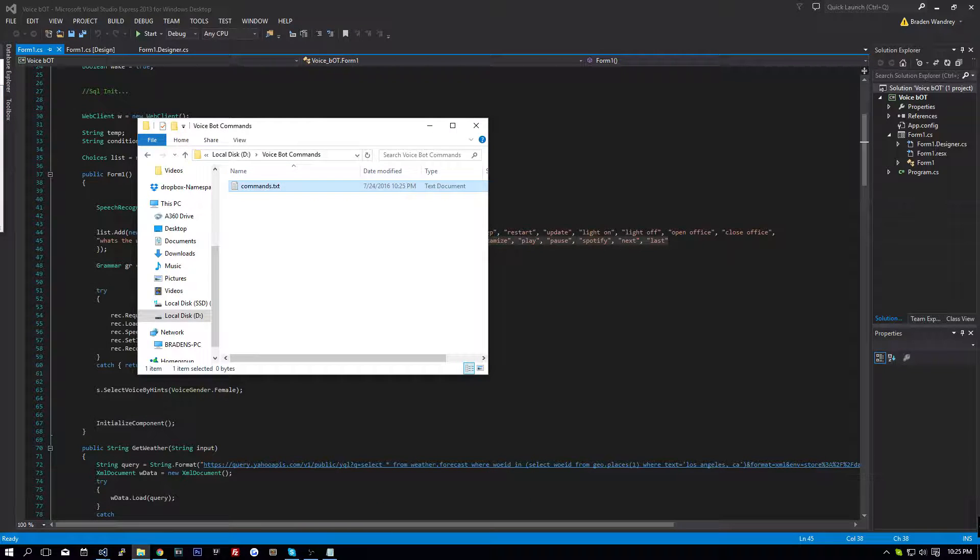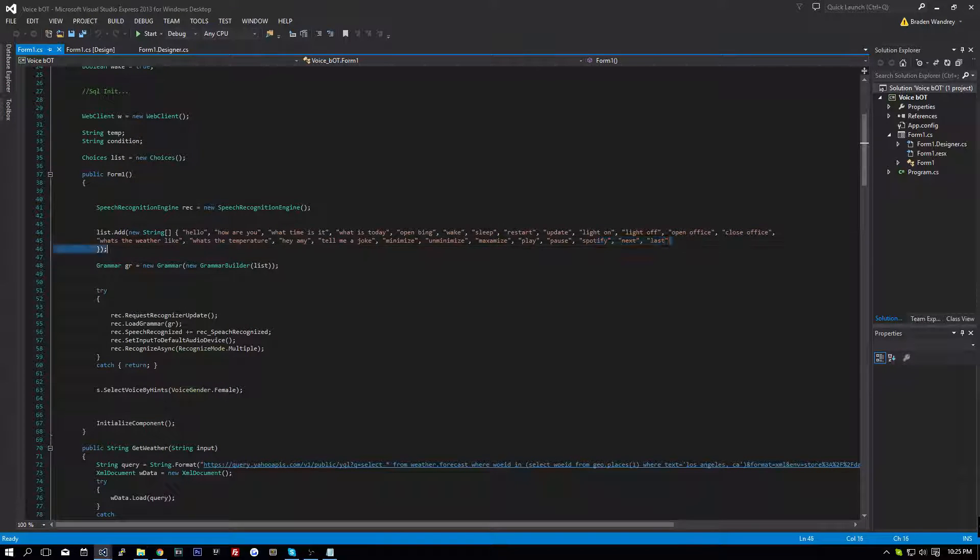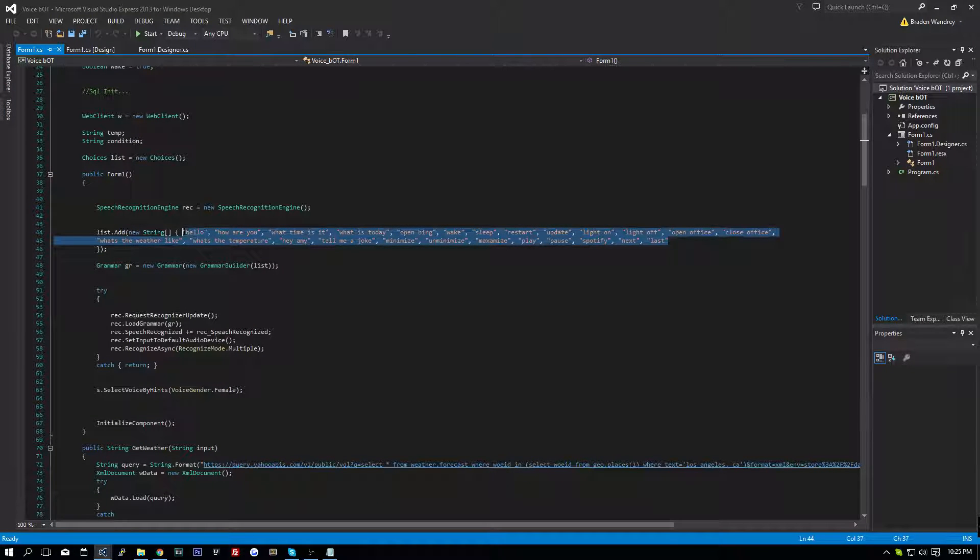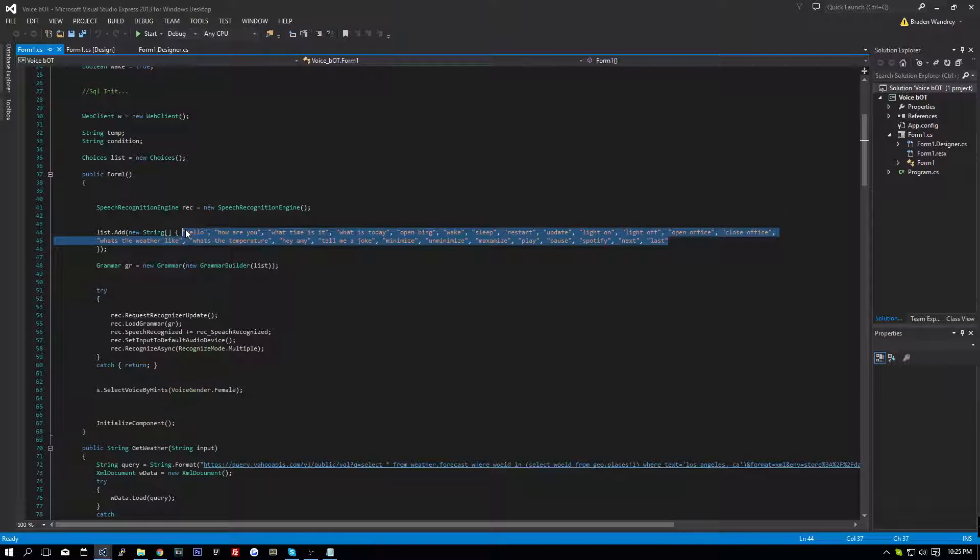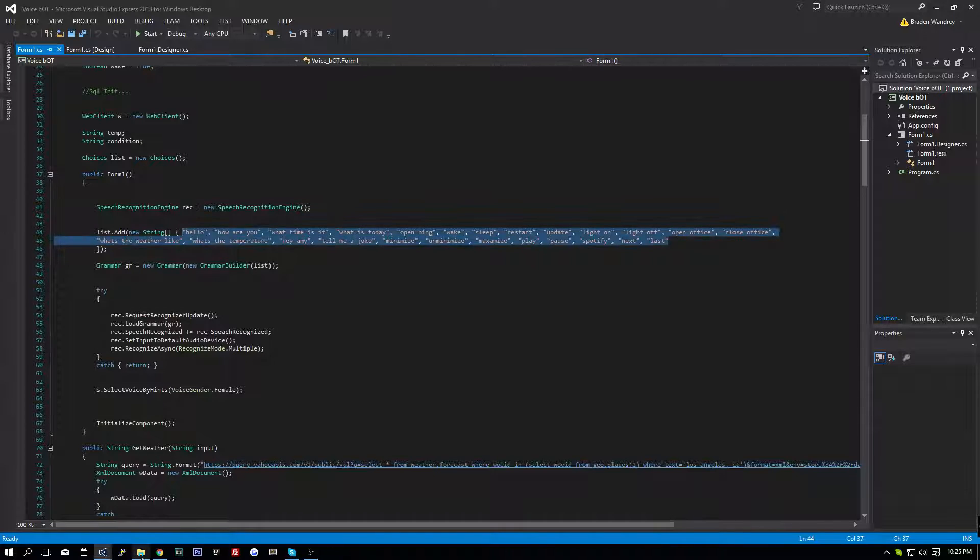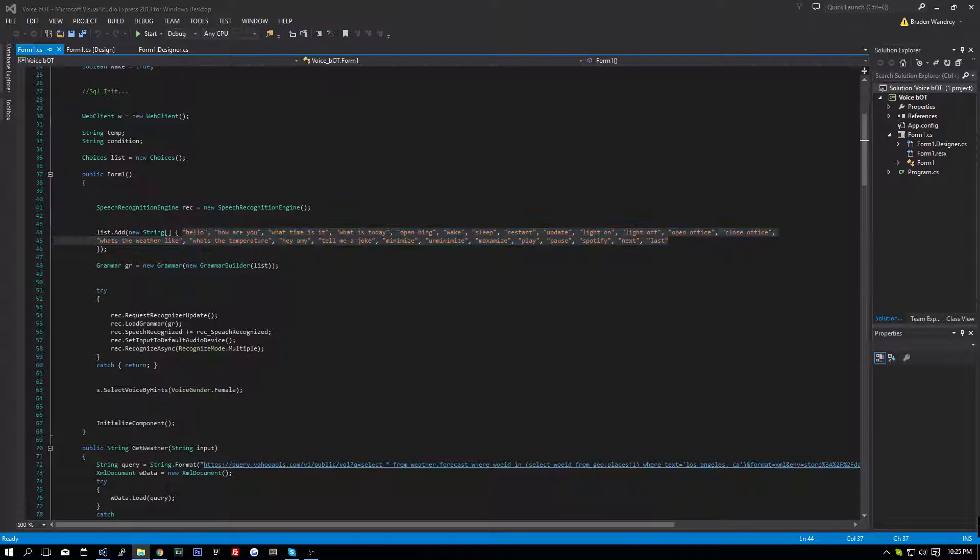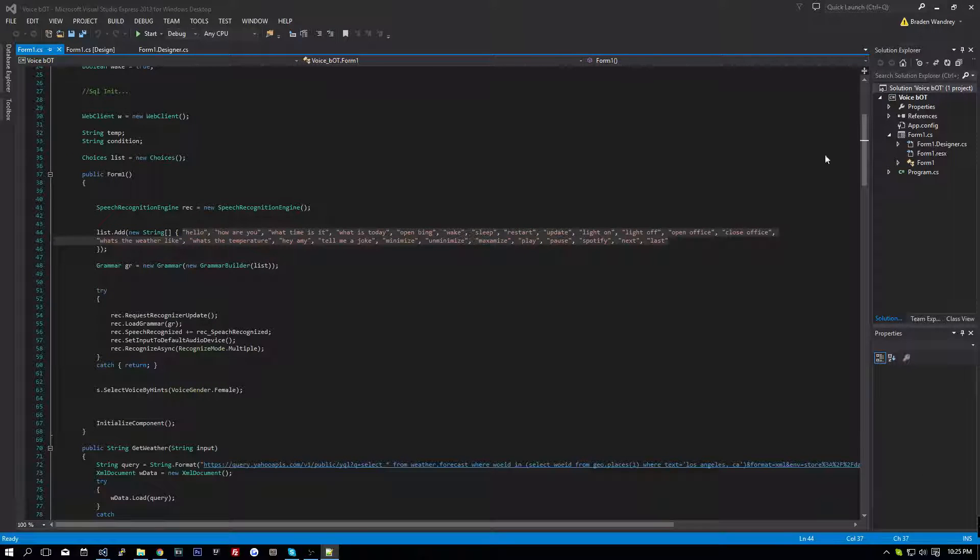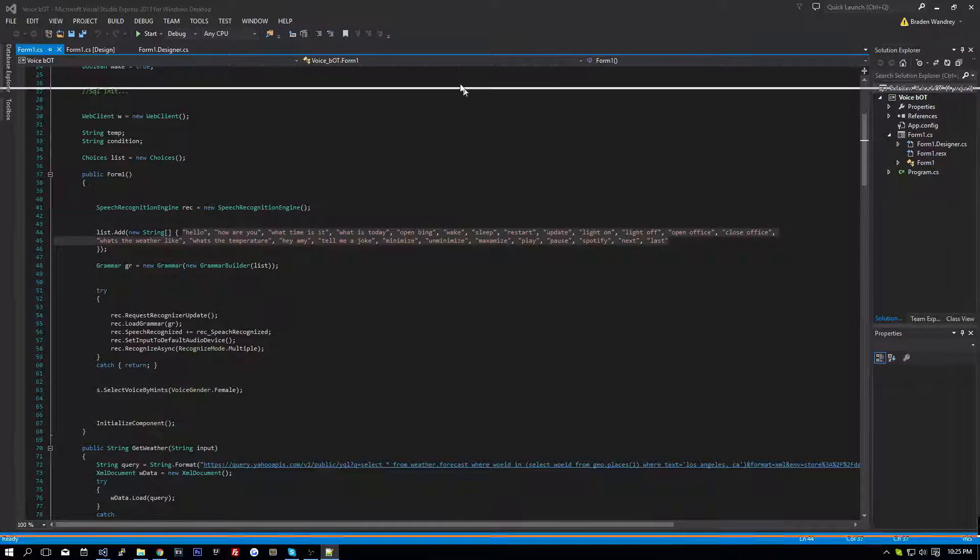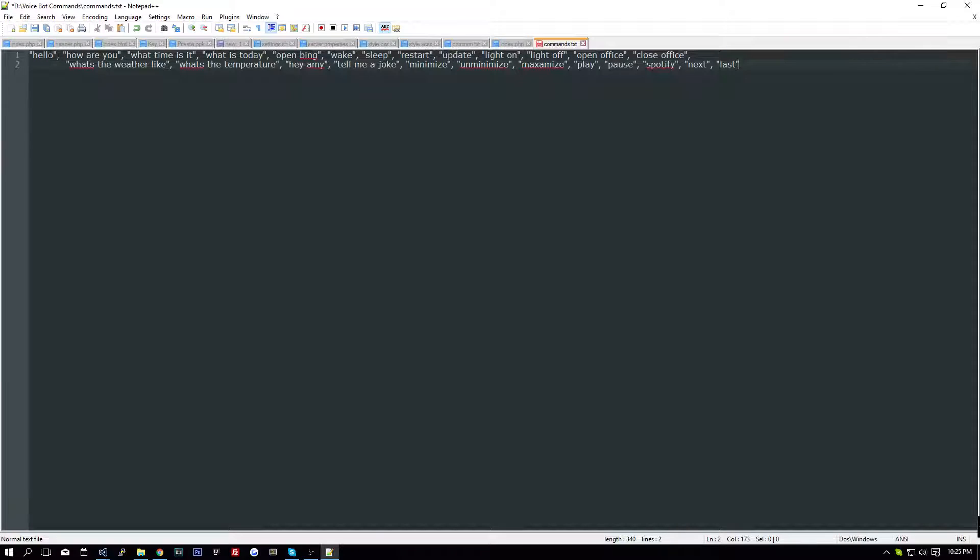And we can create commands.txt, and in here, we can take all of our commands, paste them in there. Let's go over here.